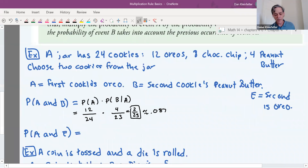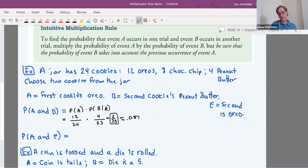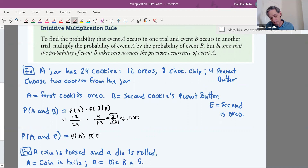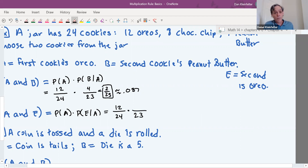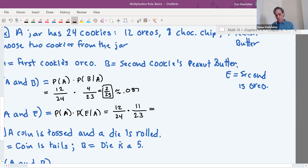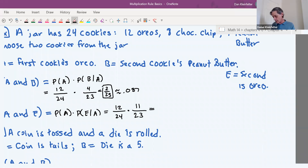Next, P(A and E): the probability the first cookie is an Oreo times the probability the second is an Oreo given the first one was. P(A) is again 12 out of 24. For P(E|A), not only are there only 23 cookies left, but since the first one was an Oreo, there are only 11 Oreos remaining — so it's 11 out of 23. That gives about 0.239.